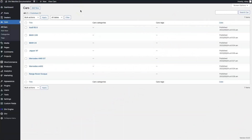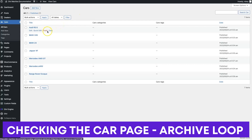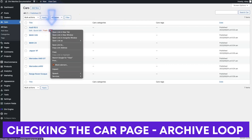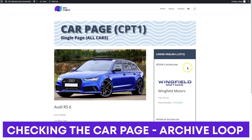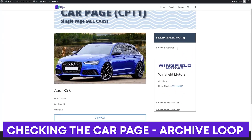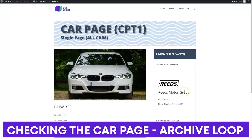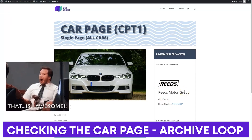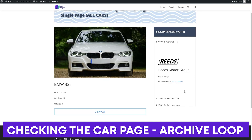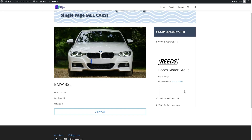Here in my cars custom post type area, I'll right-click the view button to open a car page. There we go — we've got the archive loop method showing Wingfield Motors and the dealership information. If I open the next car, we'll see Reed's Motor Group. So easy to do and so useful — real estate sites, whatever. It's pretty fantastic. But we've got two more methods to look at, so let's go back to the Theme Builder.